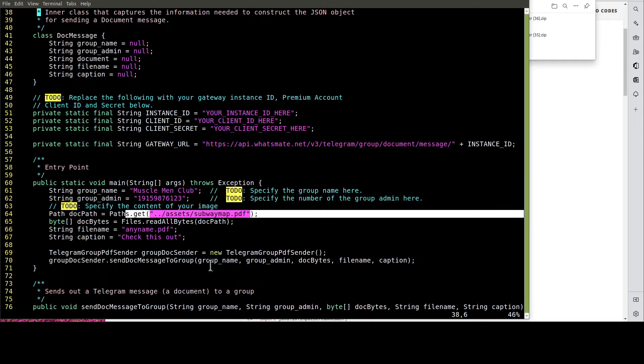In this example, we are going to send this PDF file to the group. Let's do the customization now.